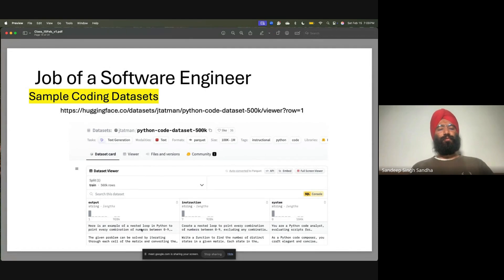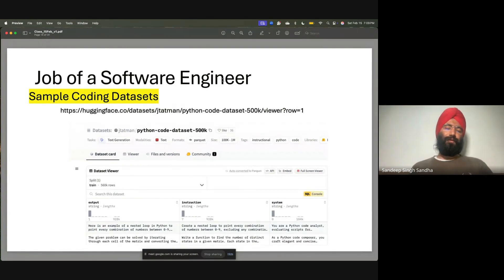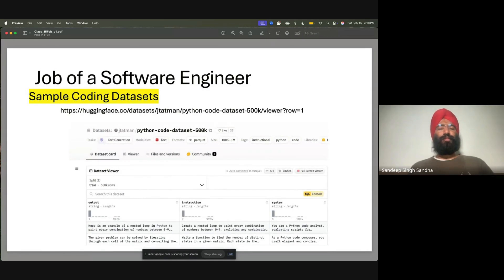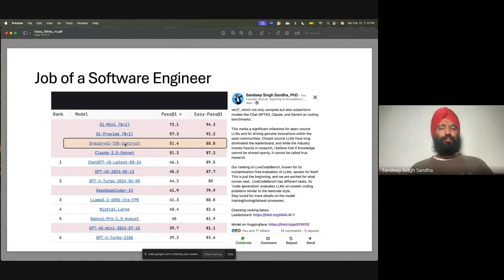You can see it has all the outputs and what kind of instructions are needed. You can use these kinds of data sets to create a coder — a model which can do coding because all these data sets are now available. This is one of my own works where we released a variant called DragonRS about three months ago, which is a better coder than ChatGPT or DeepSeek Coder v2. It's also open source on HuggingFace.